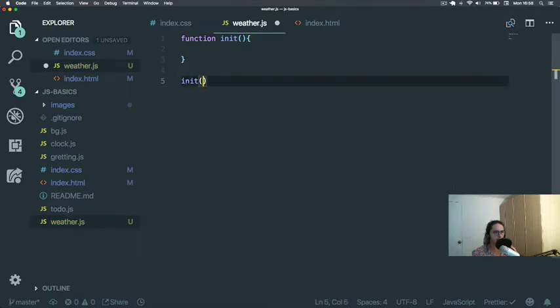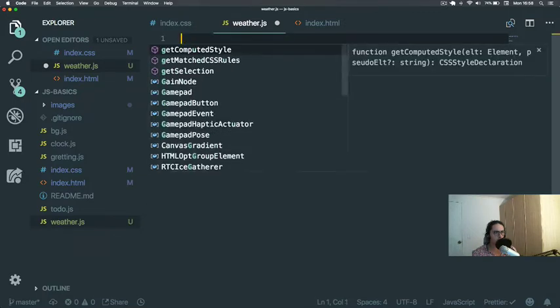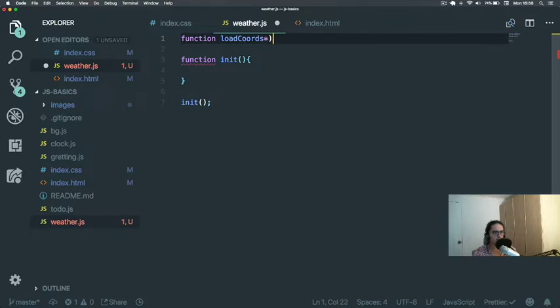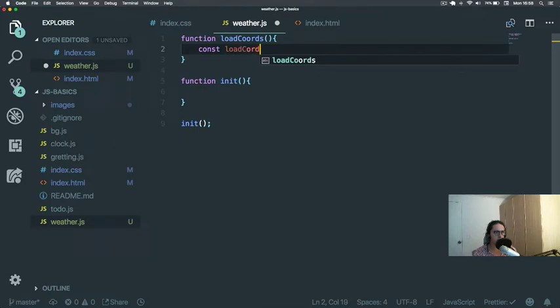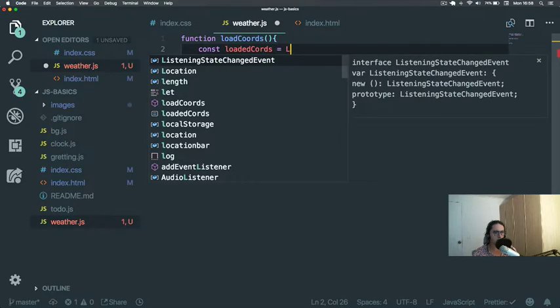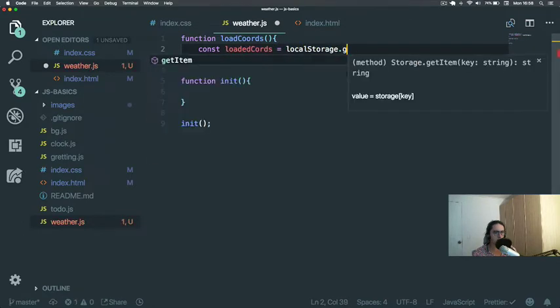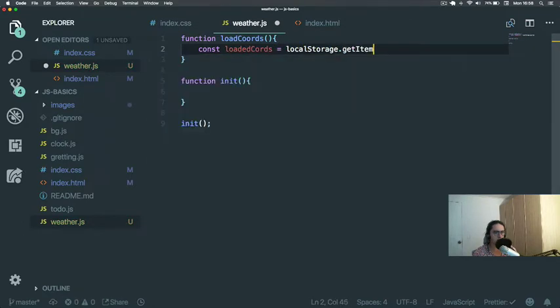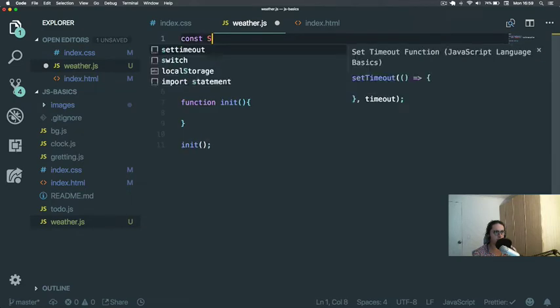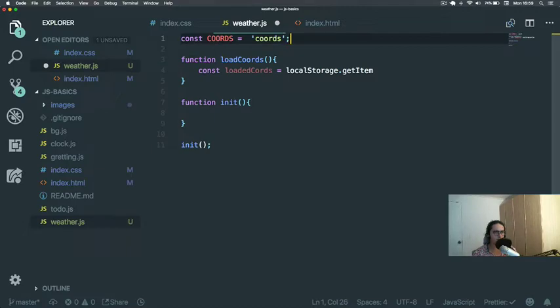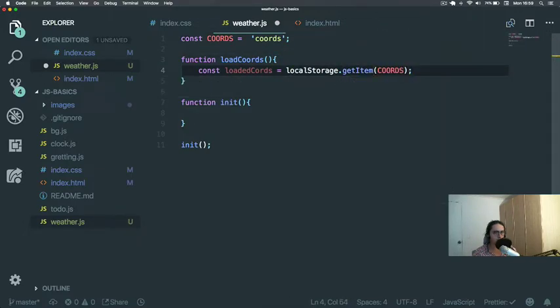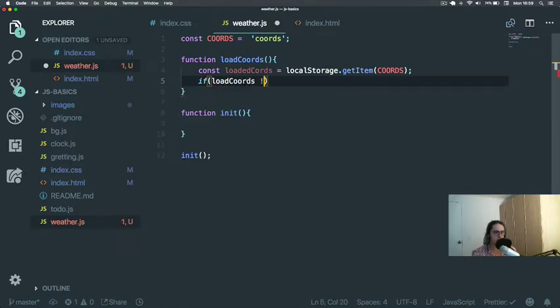And now we're gonna call function loadCoords. Here we're gonna say loadedCoords equals localStorage.getItem, and let's create a constant for the string coords equals 'coords'. So localStorage.getItem coords.